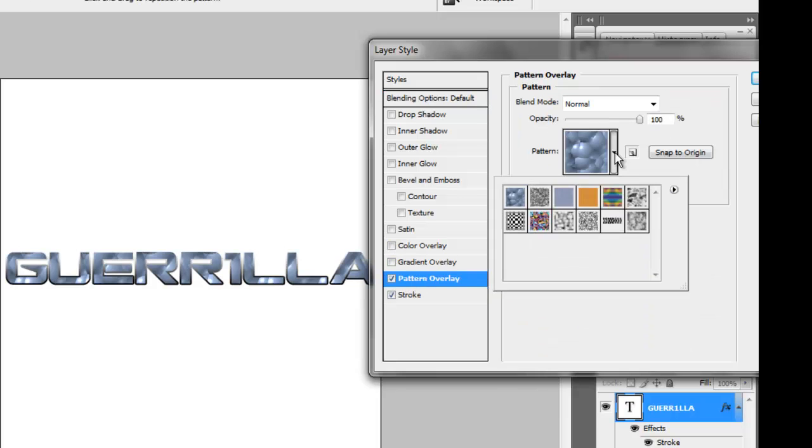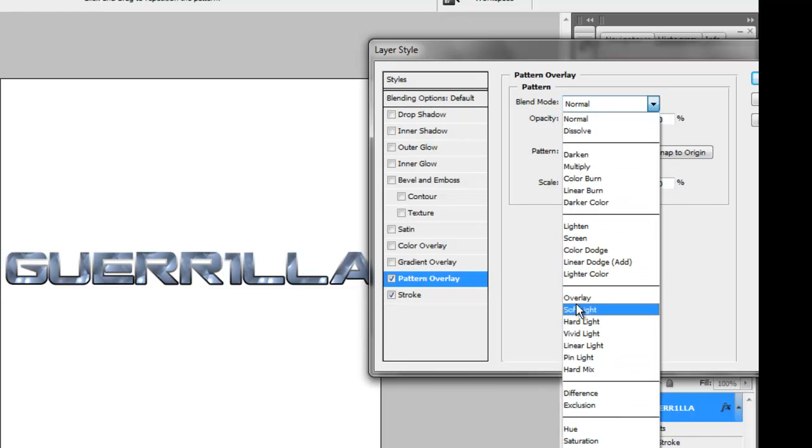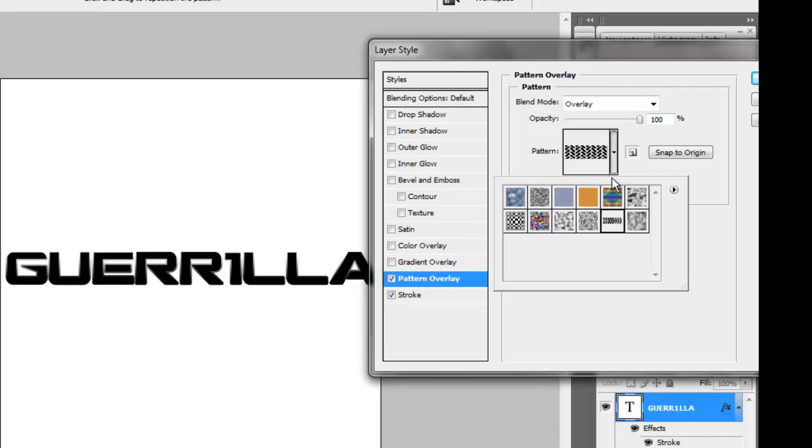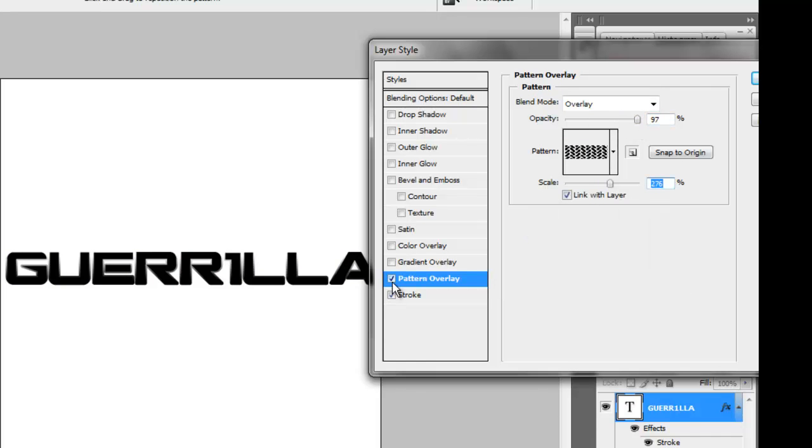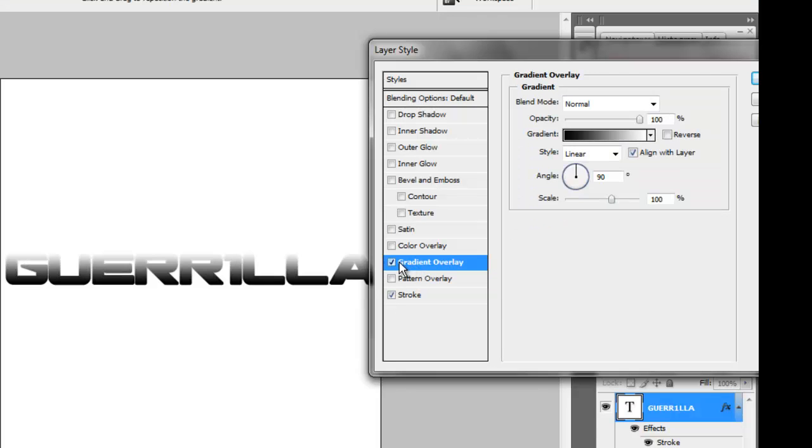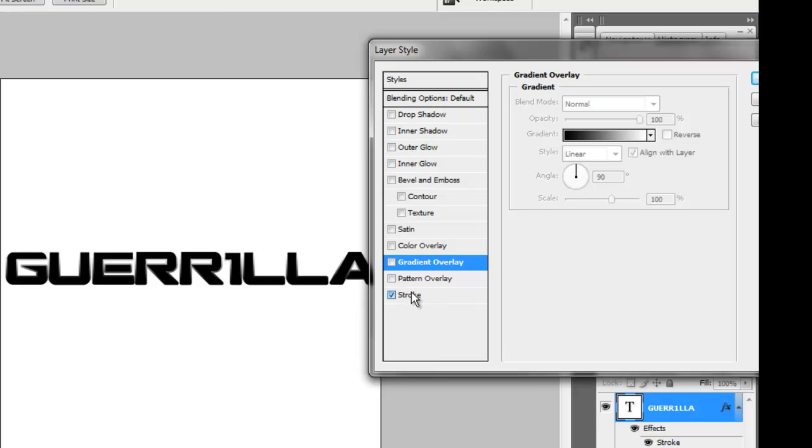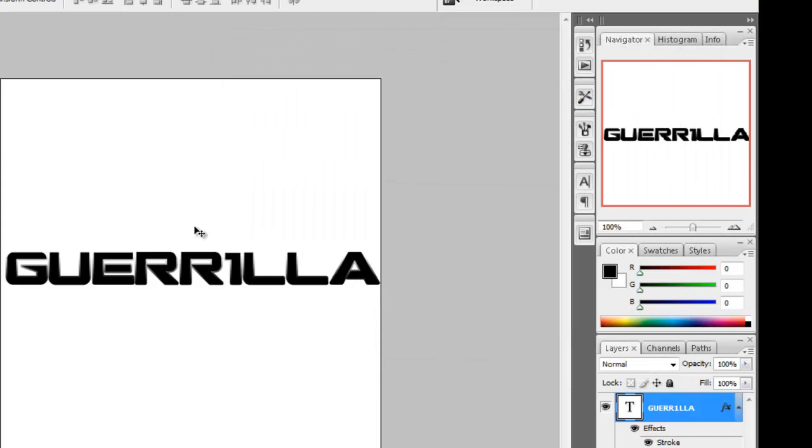I'm not going to use any patterns because you can't really see it with this text, so forget that. There's no outer glow, so that looks good already. Okay, we're done over there.